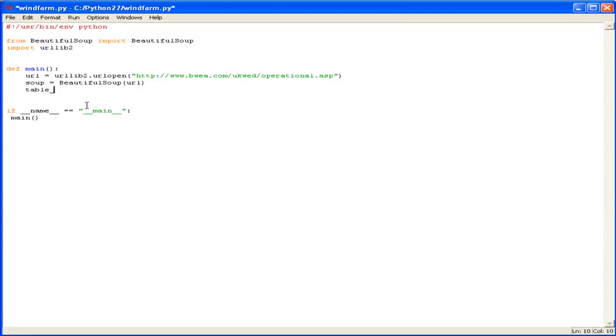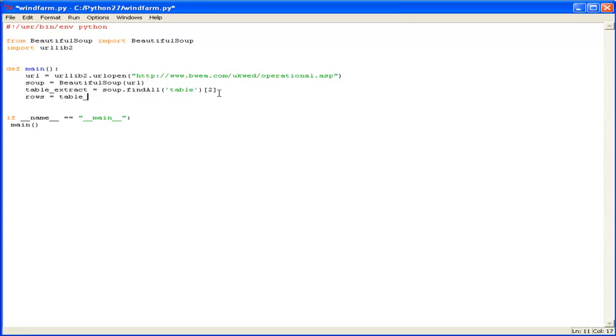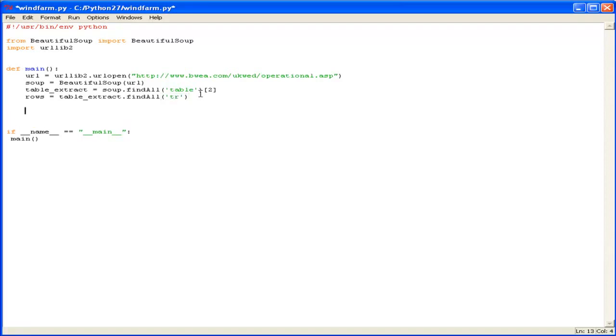So we want to put out the table so we'll call it table extract for want of a better phrase and soup dot findAll. Now we want it to find all tables. Now I happen to know through prior inspection that the table we want is the second element and of course in fact it's the third because the array starts at 0, 0, 1, 2, 3. So we just tell BeautifulSoup to go and find the second table in the web page and then from that table pull out all the rows. So we'll just make another object called rows and from table extract again findAll and we'll go rows. So the HTML tag for rows is tr table row and that's about it for the HTML processing. Pretty simple.